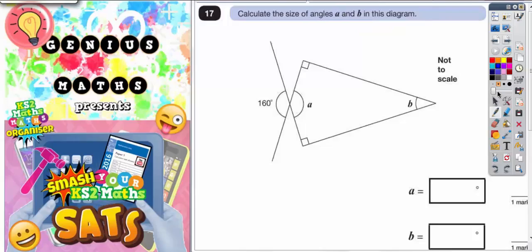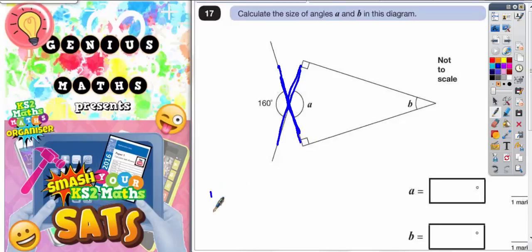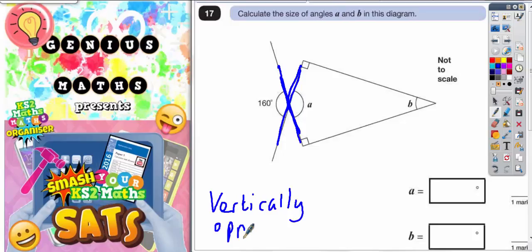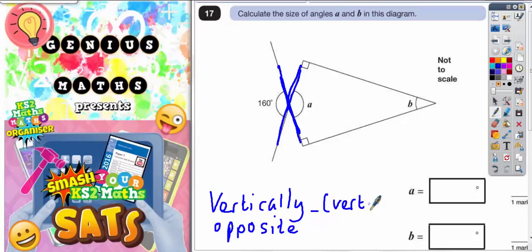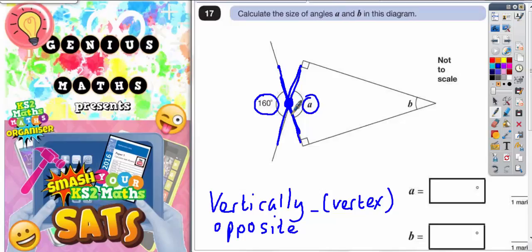The first thing to remember is that we've got a cross shape here. You should recognise this cross shape as containing angles which are vertically opposite to one another. Vertically in this case means opposite at the vertex, and the vertex is the point — so this point here. These two angles, the 160 and the A, are opposite at this vertex, opposite at this point. So we call them vertically opposite.